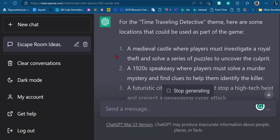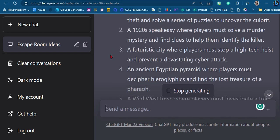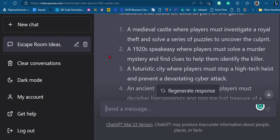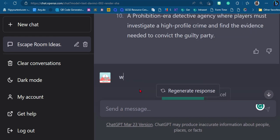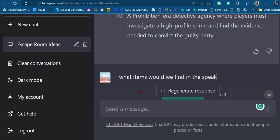What locations could we use for the time traveling detective? A medieval castle — sounds good. A 1920s speakeasy — also cool. Now I can go even deeper and ask it for more object ideas or puzzle ideas. Let's go with the 1920s speakeasy. First of all, we want to find out what kind of objects we could have in the room that can be manipulated.